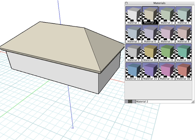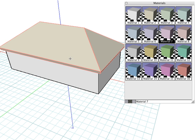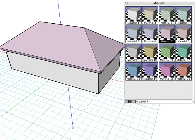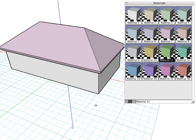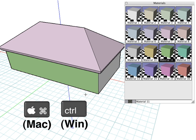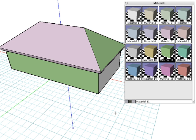To assign a new color to the object, simply pick a new color in the Materials palette and select the Paint tool. Click on the object and the object will take on the new color. You can also assign colors to individual faces. Pick the color, and with the Paint tool active, hold down the Command key on Mac or the Control key on Windows and select any face. The material is assigned to just the one face of the object.